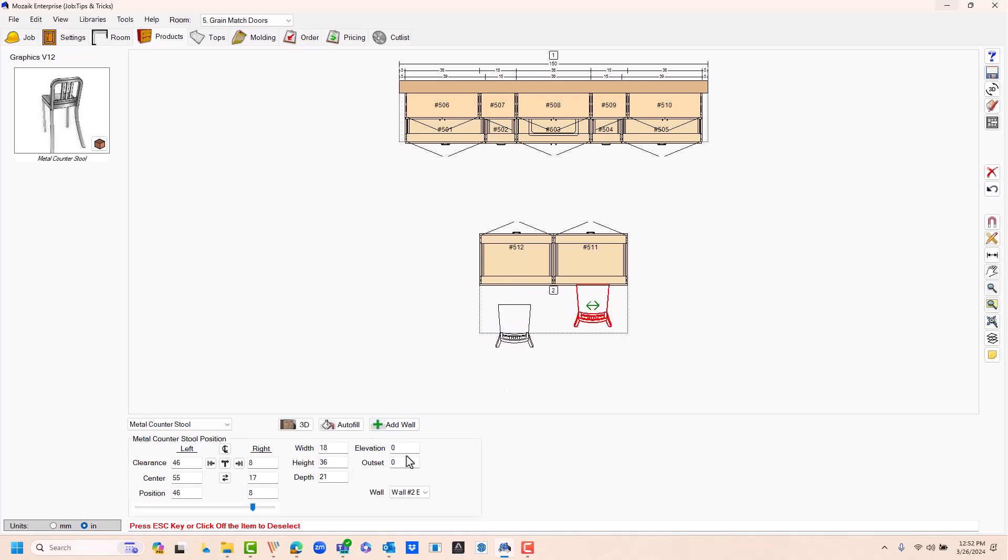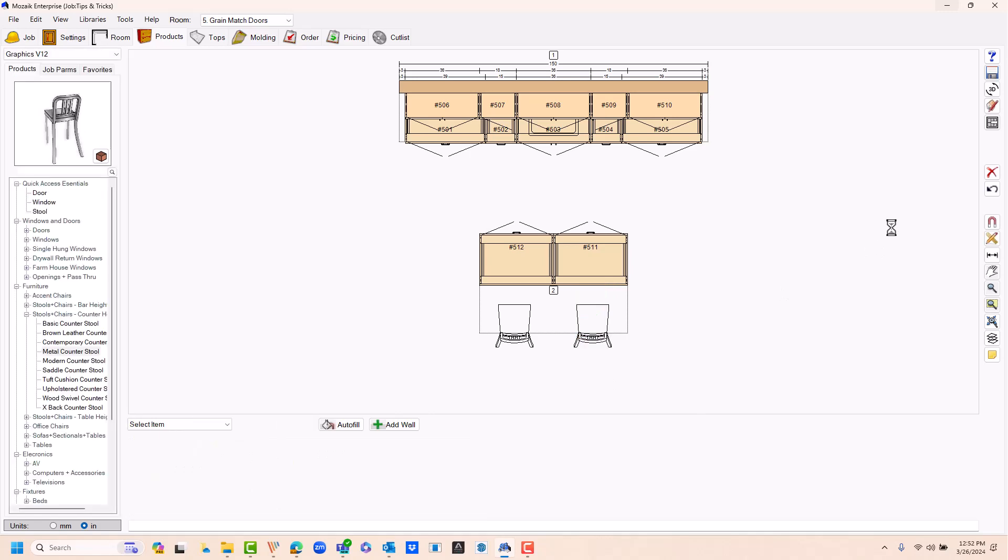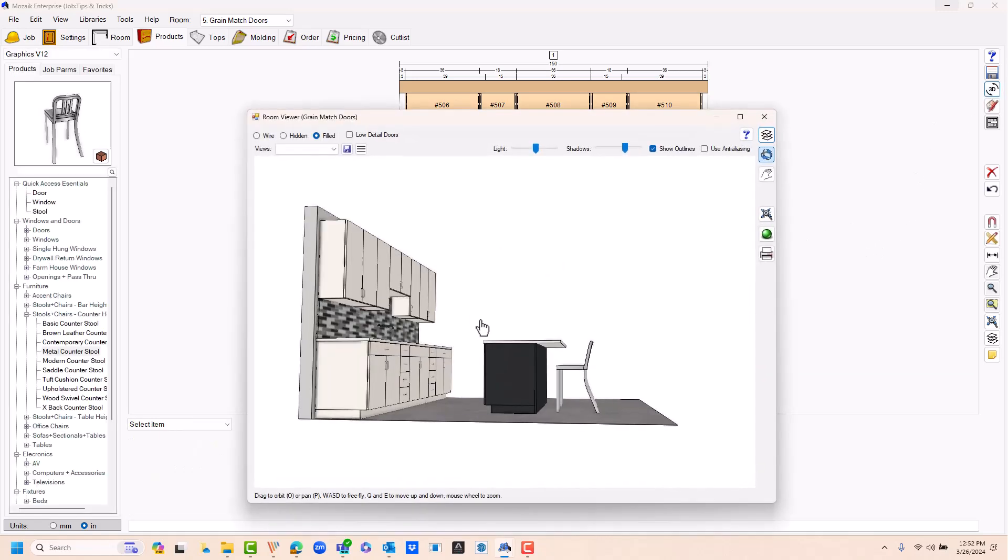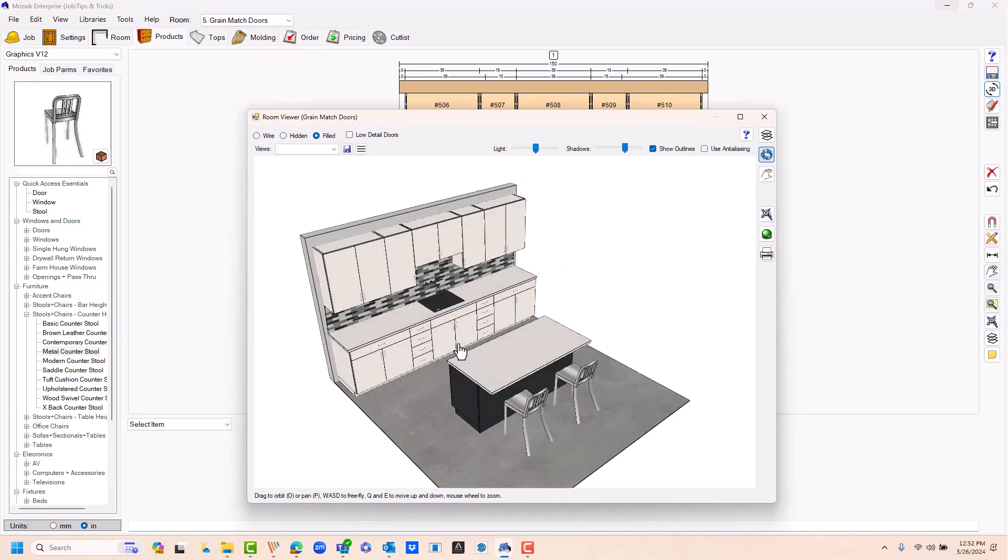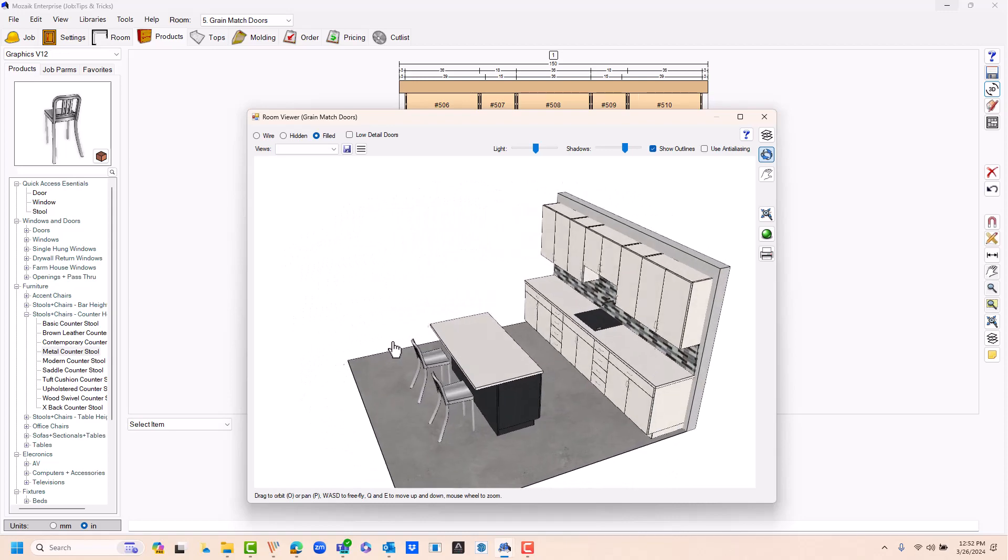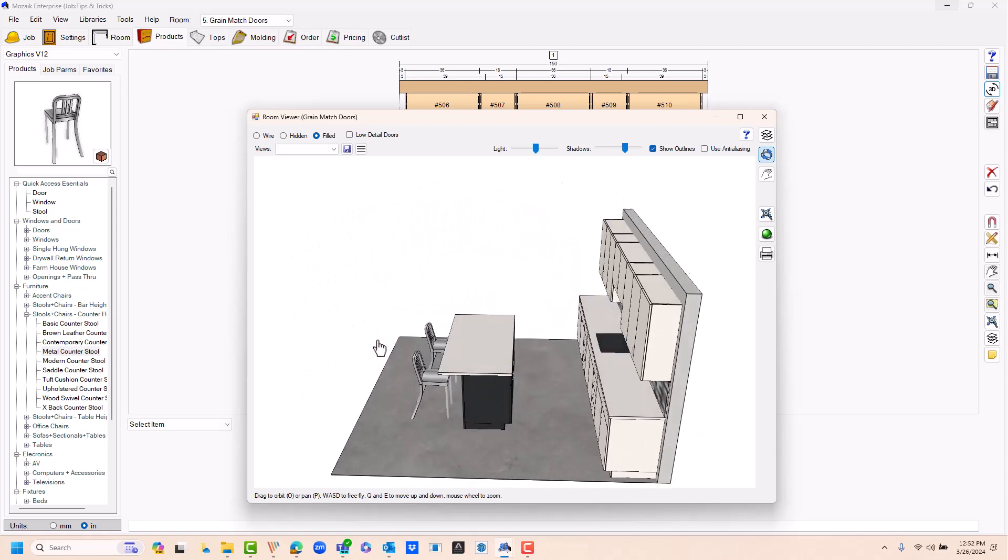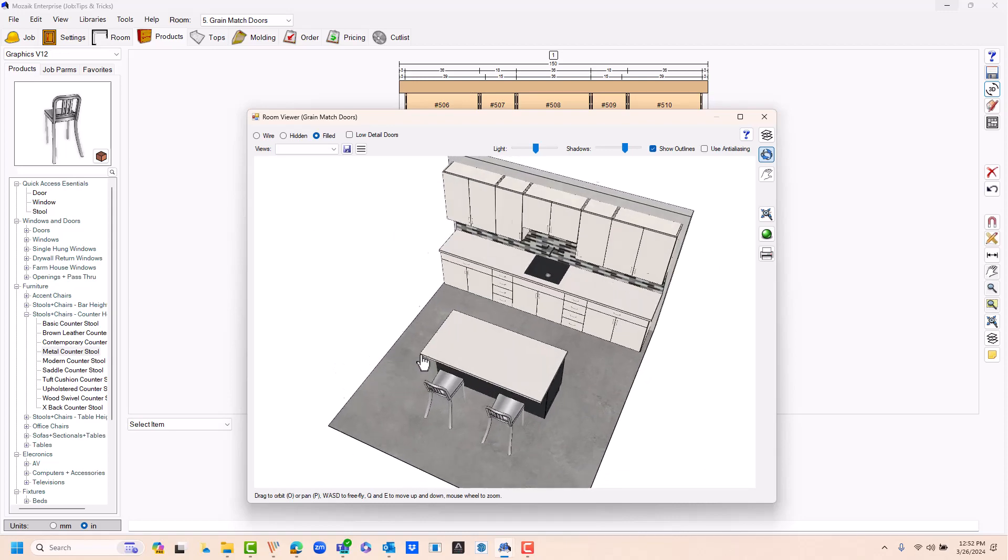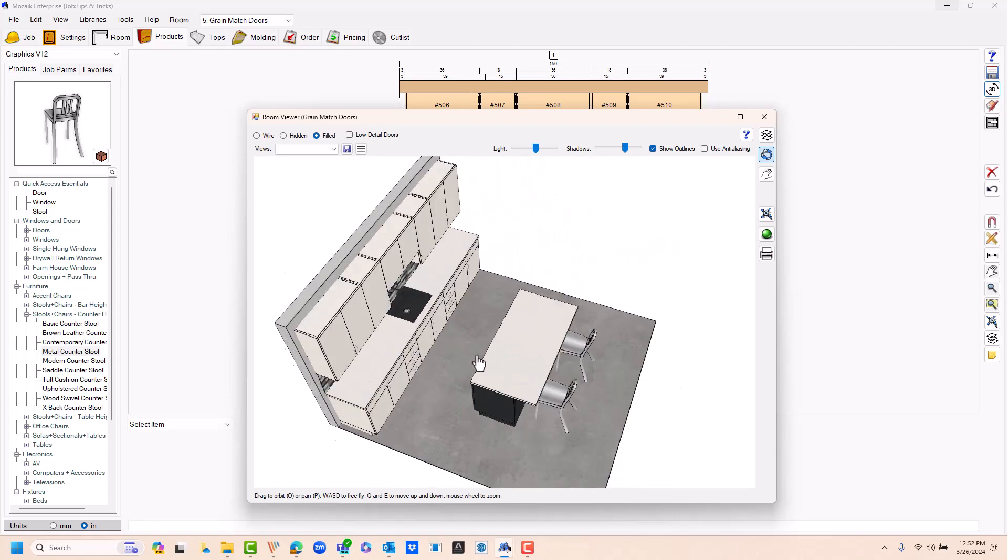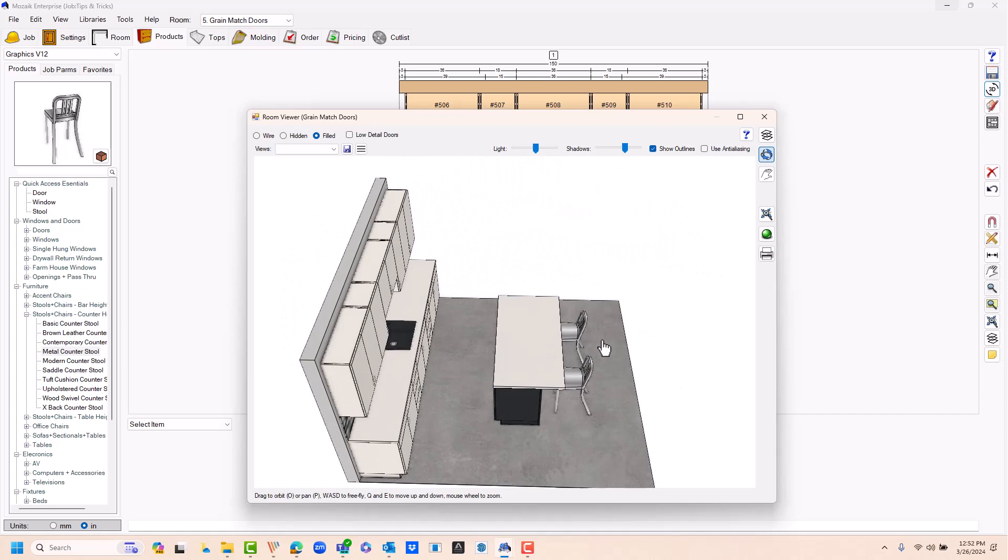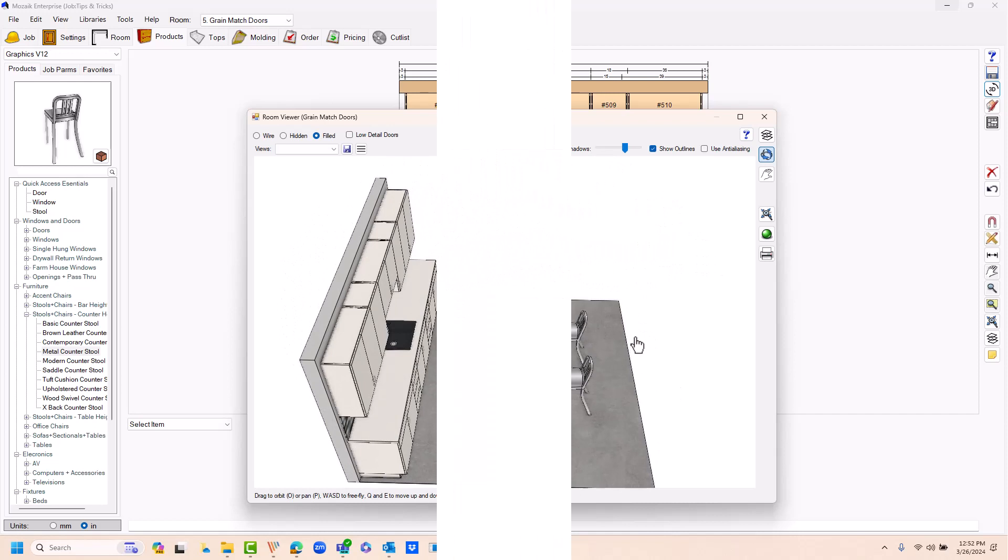That way, we can kind of take a look at this on the actual plan. Go back to your 3D viewer, and you can see now I've got an extended overhang with a couple bar stools that my customer will be proud to look at.